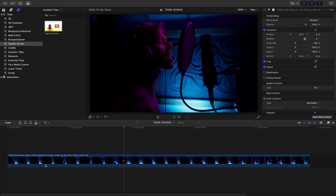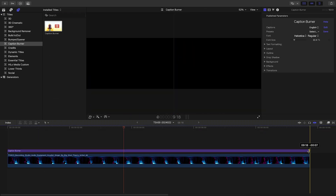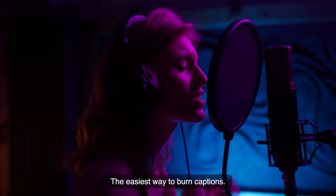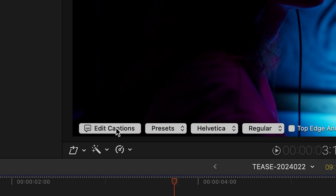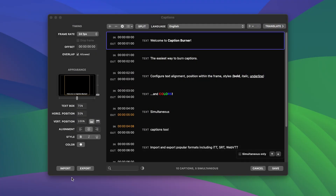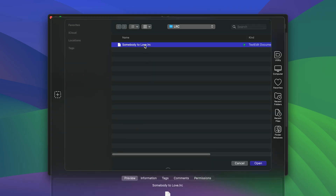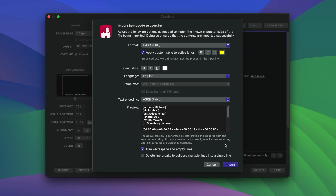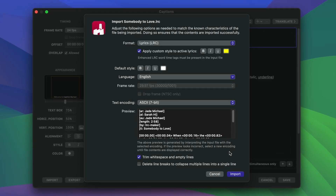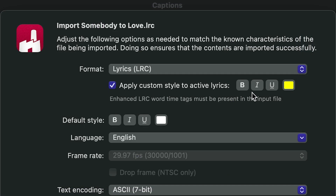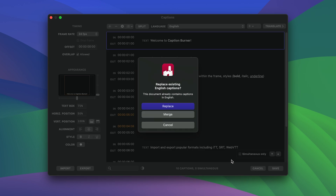Let's see this in action in Final Cut Pro. I'll drag Caption Burner from the Titles browser above the desired clip. By default, a set of sample captions are displayed. Click the Edit Captions button on screen to bring up the editor. Next, click the Import button and select the LRC file. The Import window displays options specific to LRC files. By default, if the source file contains word timestamps, Caption Burner will set them to yellow. Let's click Import to proceed and replace the sample captions.